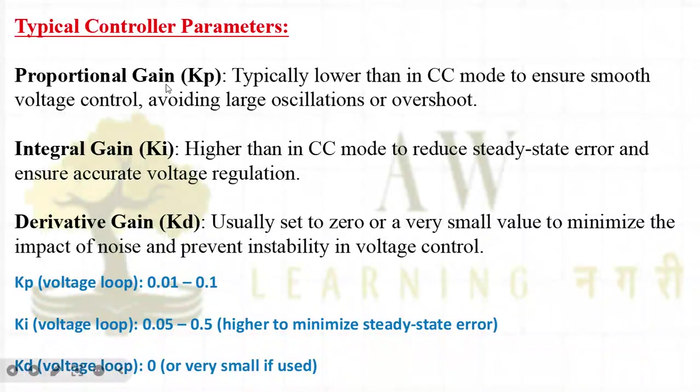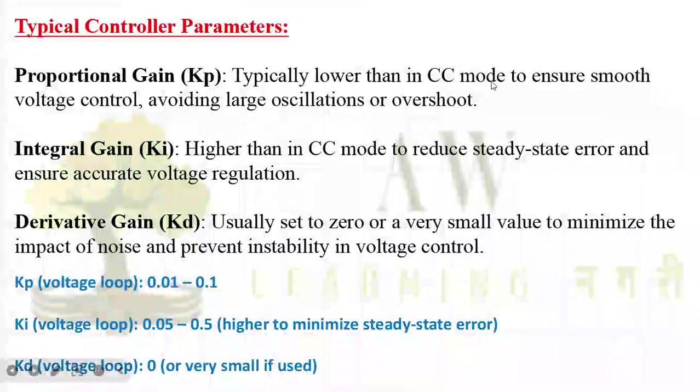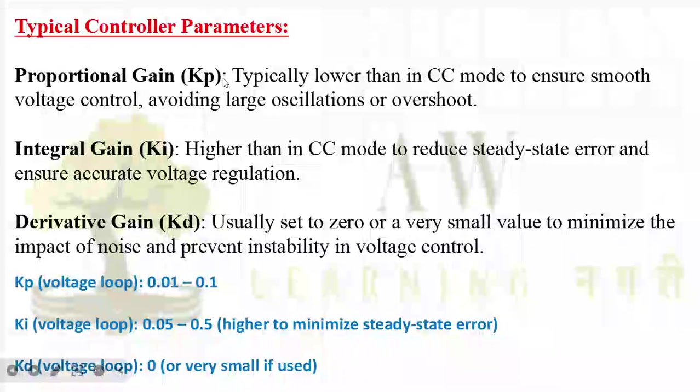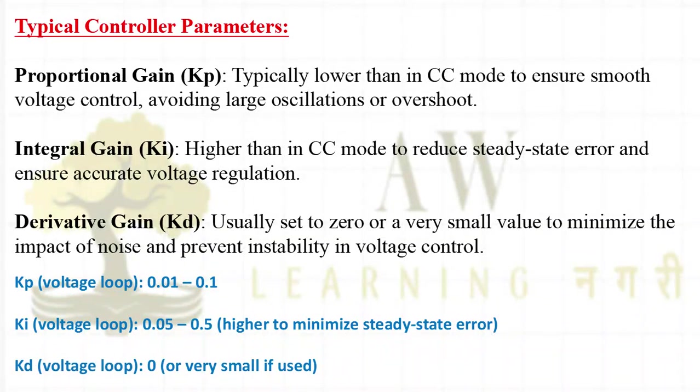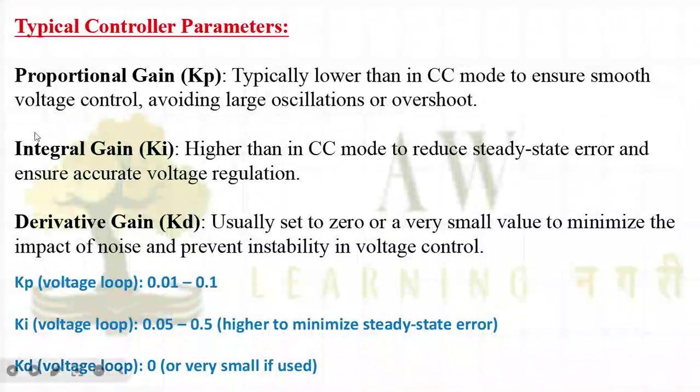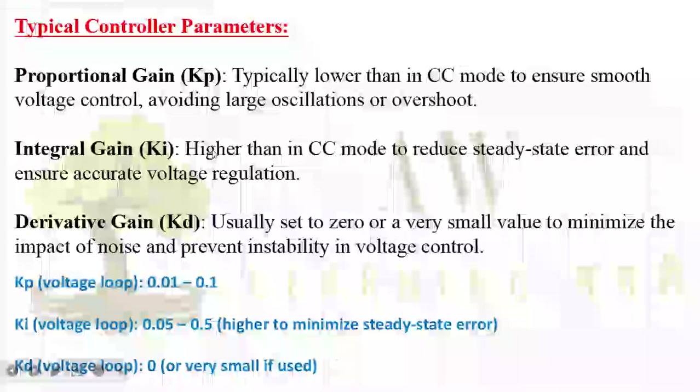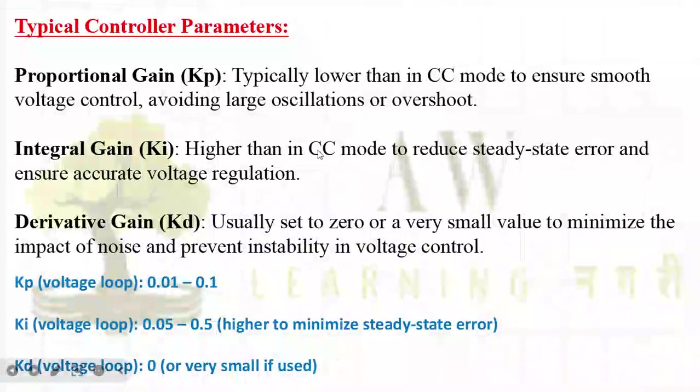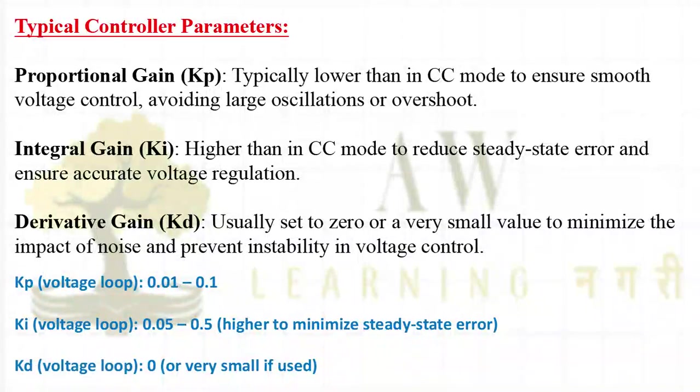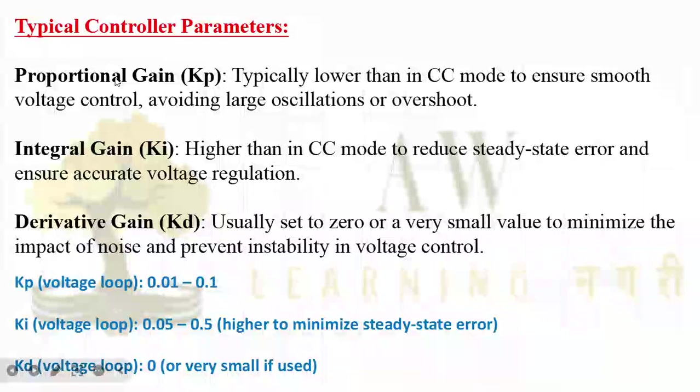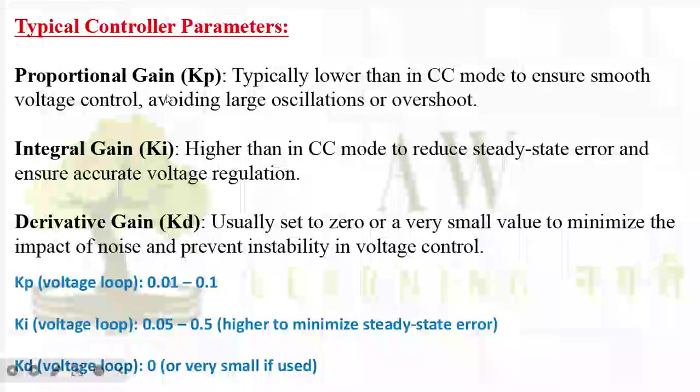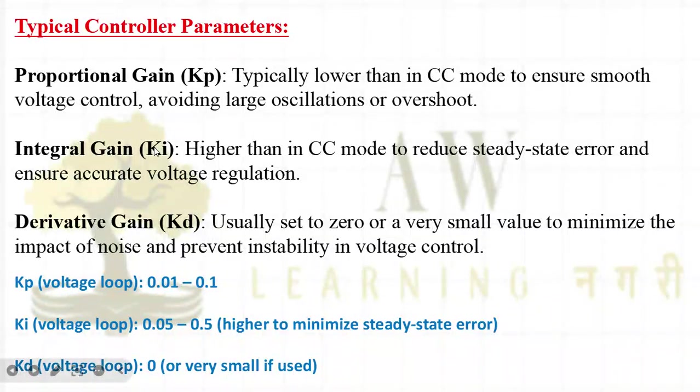About the proportional gain KP, typically lower than current control mode to ensure smooth voltage control. When I am in constant voltage mode, if I talk about KI integral gain, higher than constant current mode. So you have to keep your proportional gain less and integral gain high.